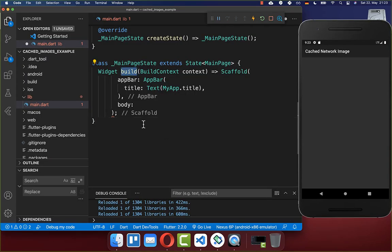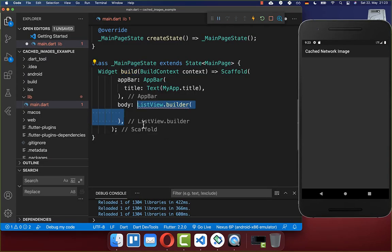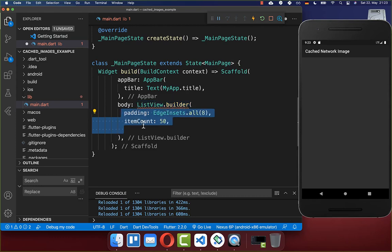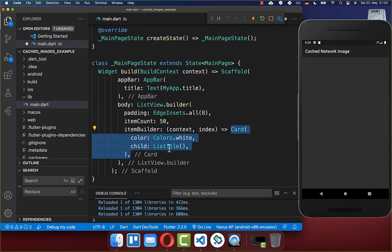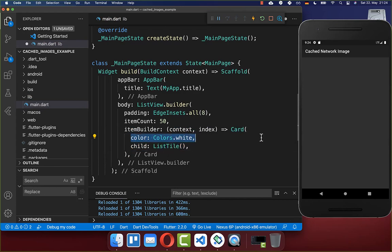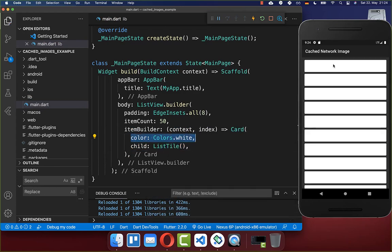We want to get started here within our build method. We want to create first of all a list of 50 items. Then within the item builder, we want to create here 50 cached images. Therefore we create here a ListTile with a white background color.